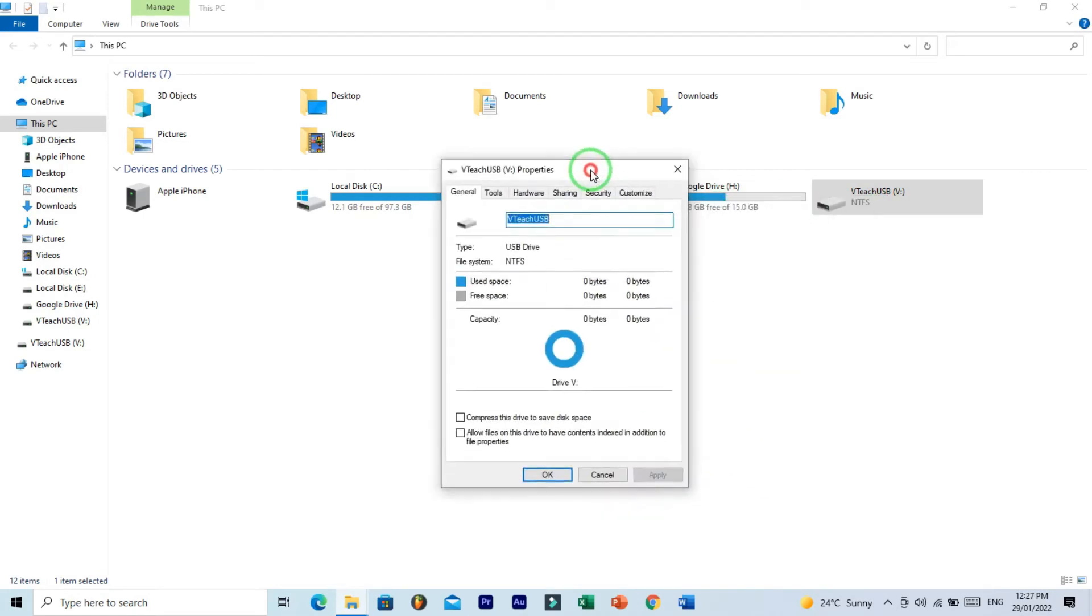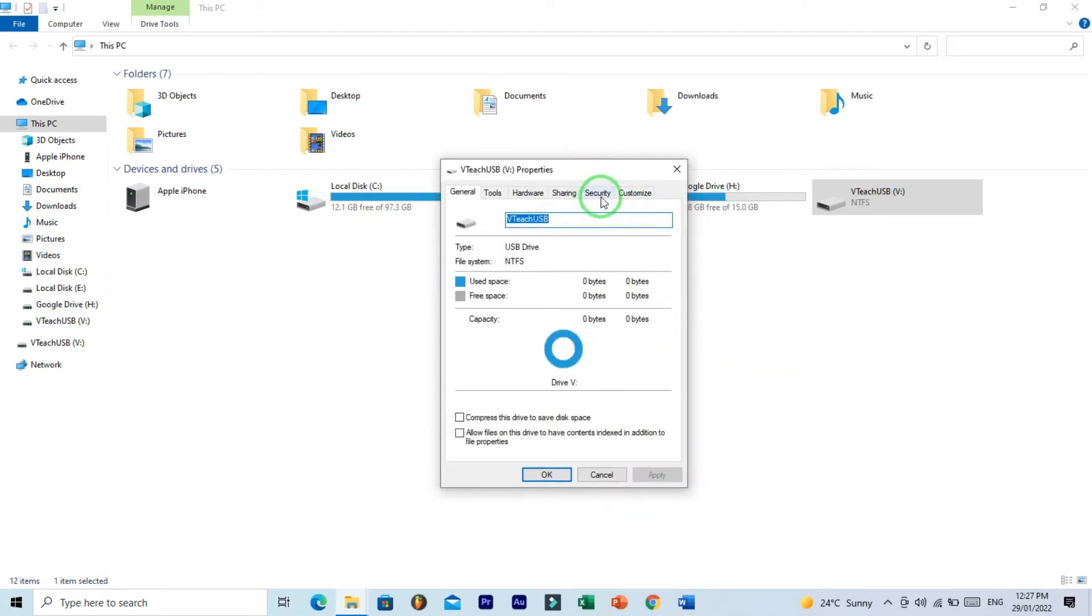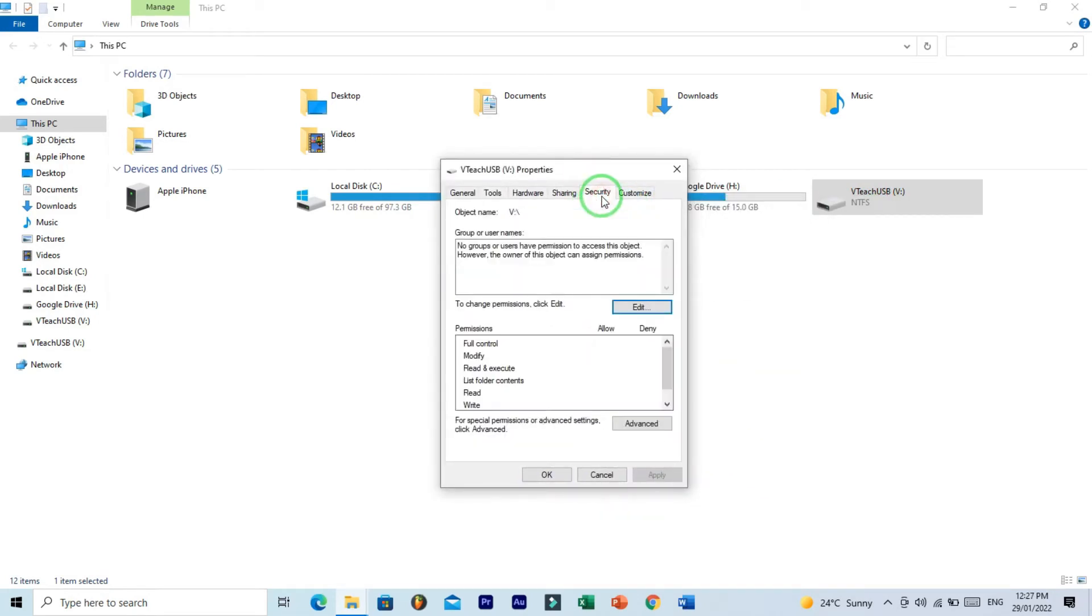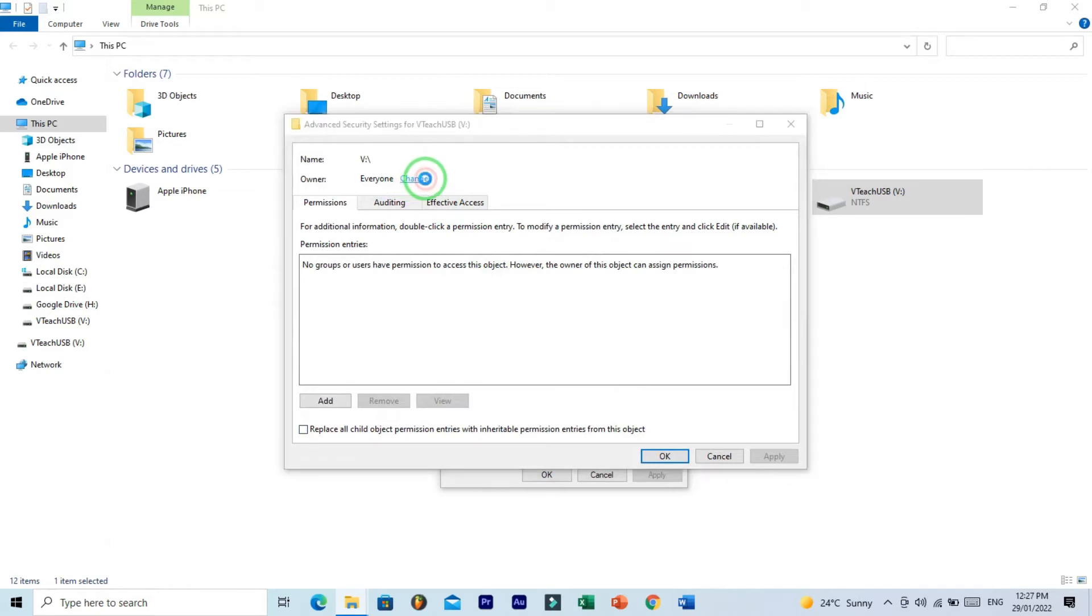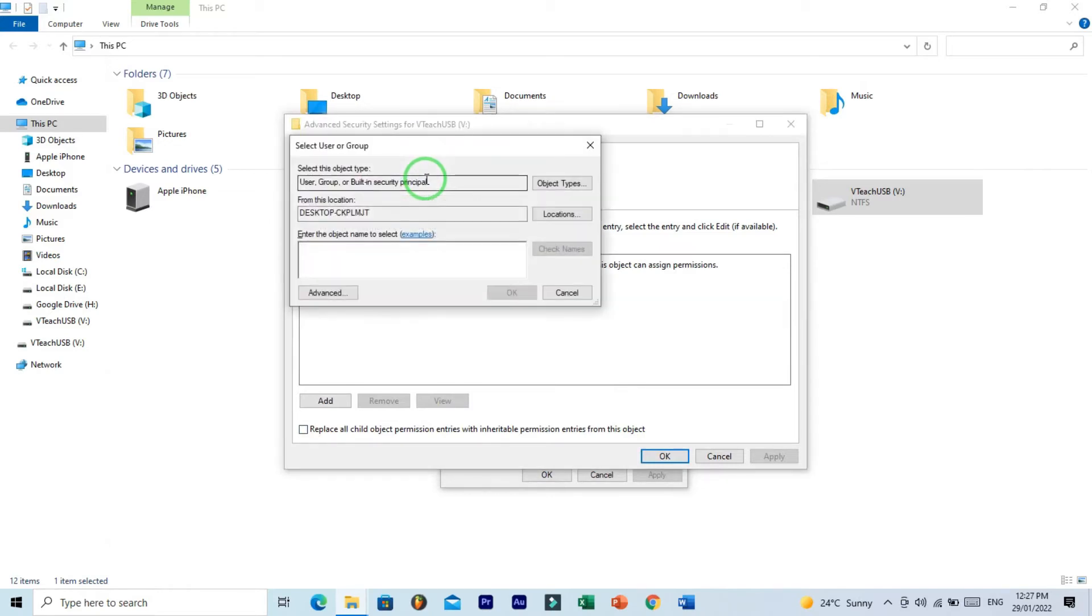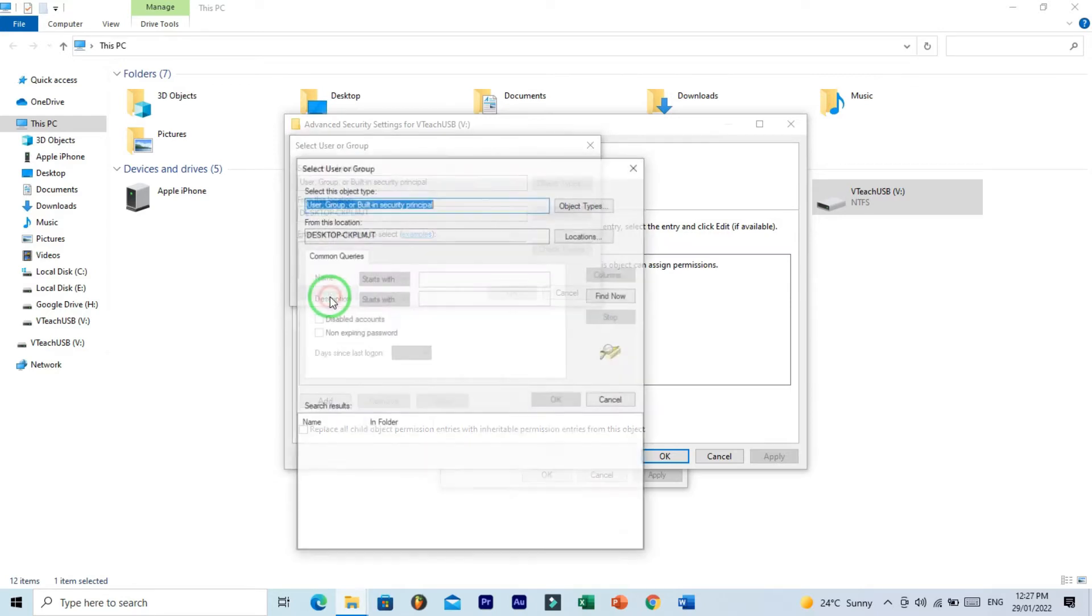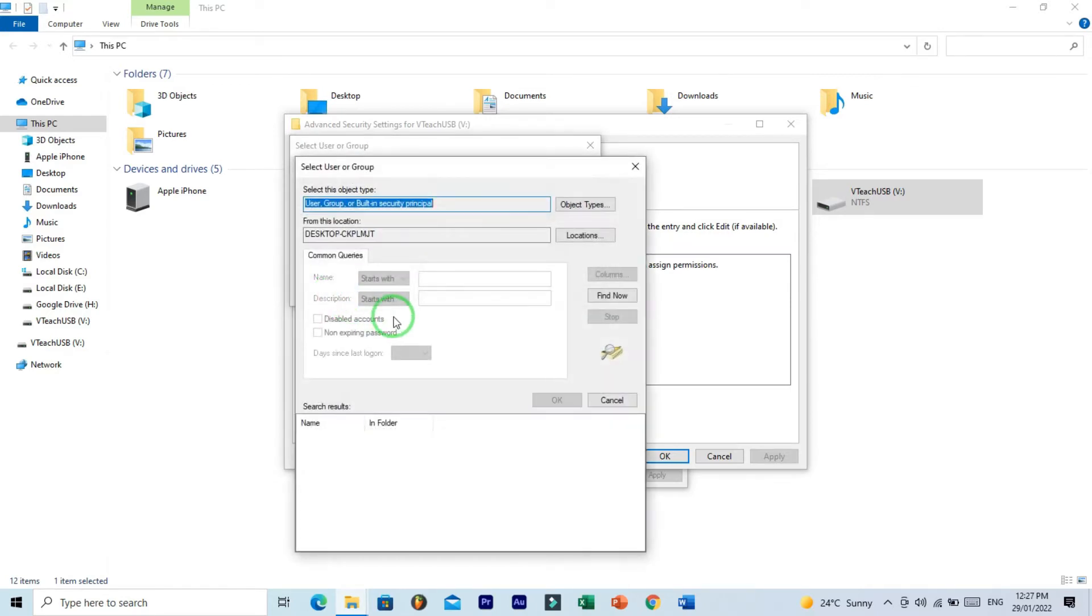Here, click on the Security tab and now click on this Advanced setting. Now click on this Change. Here click on this Advanced button and Find Now.